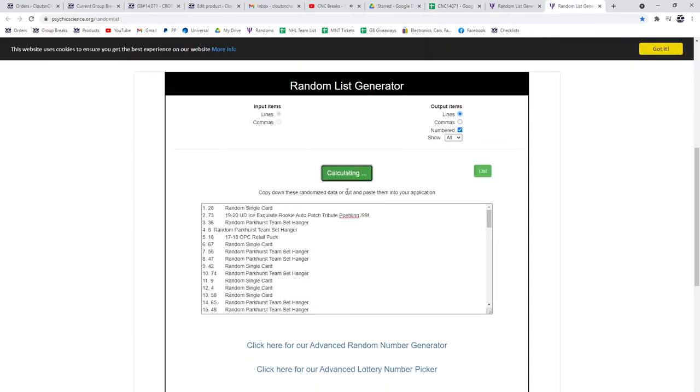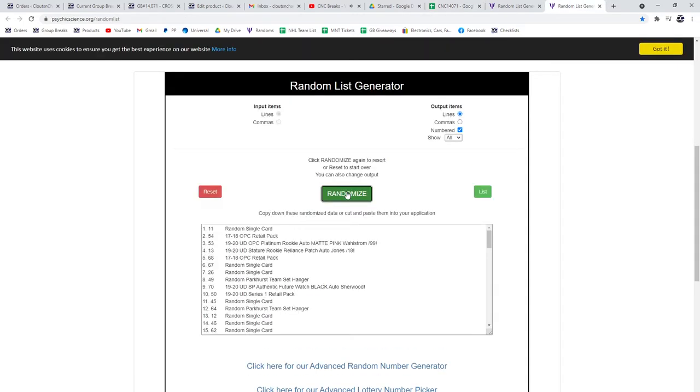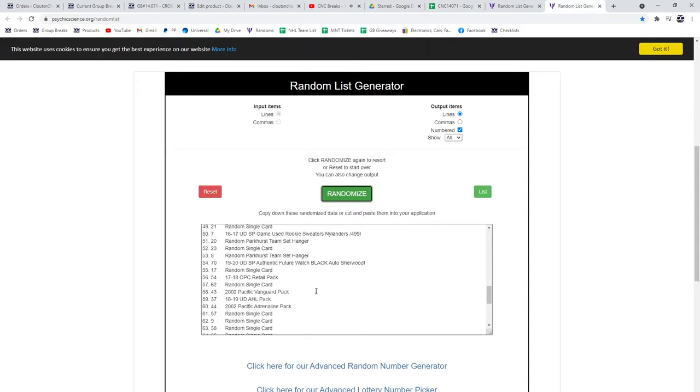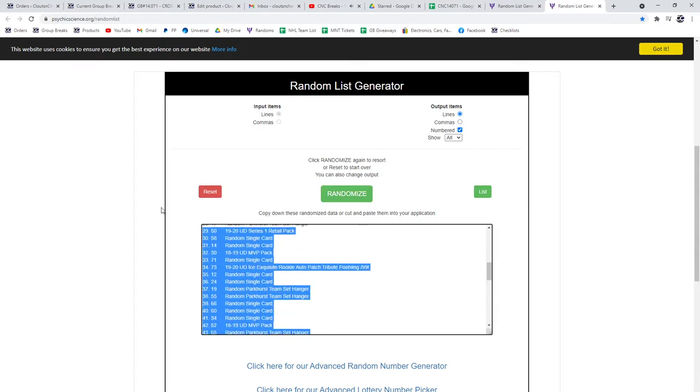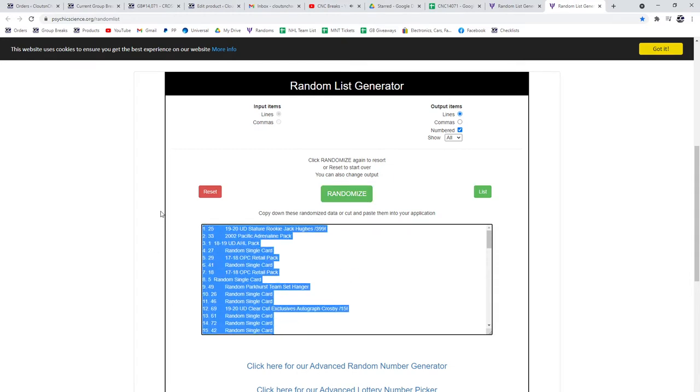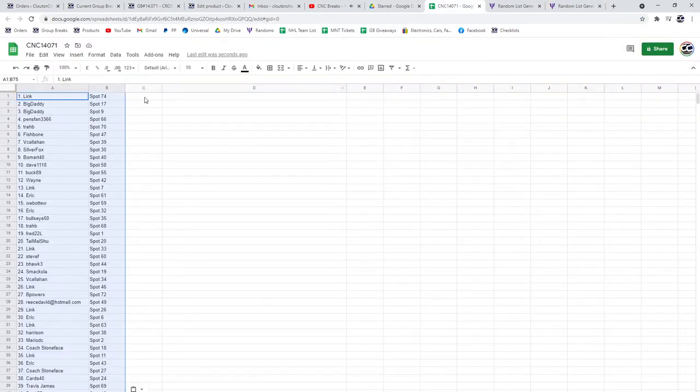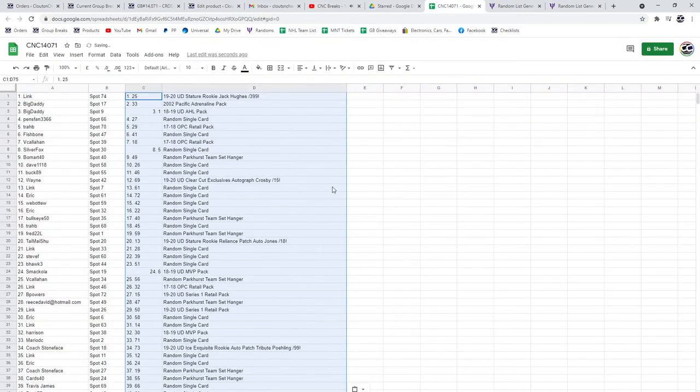And the items. One, two, three. Copy, paste. All right.